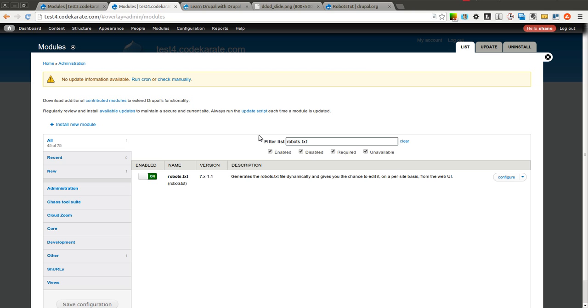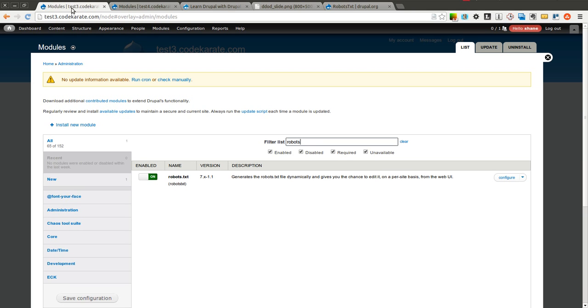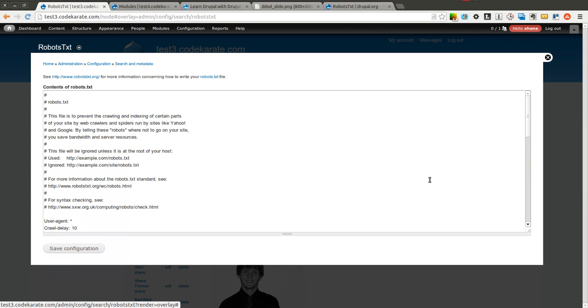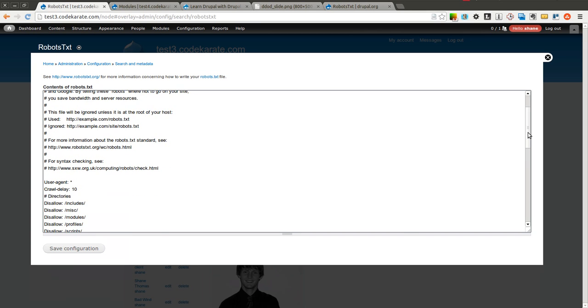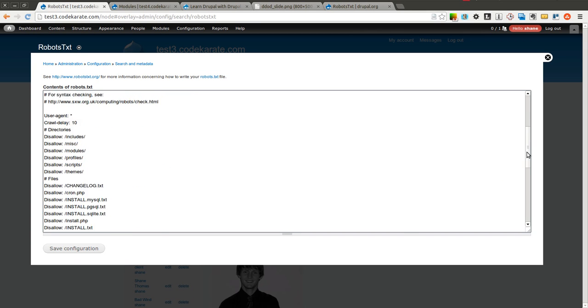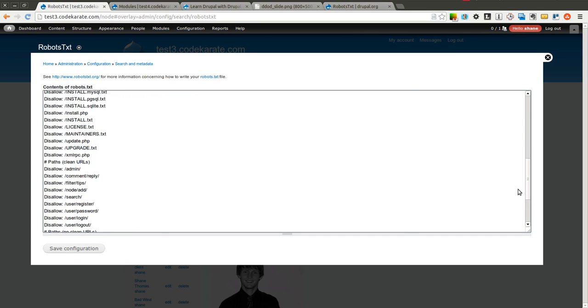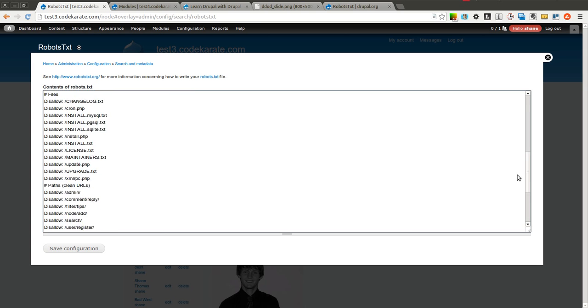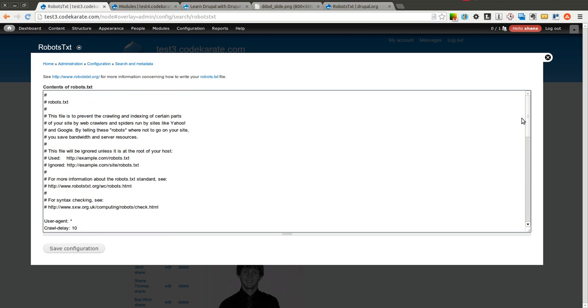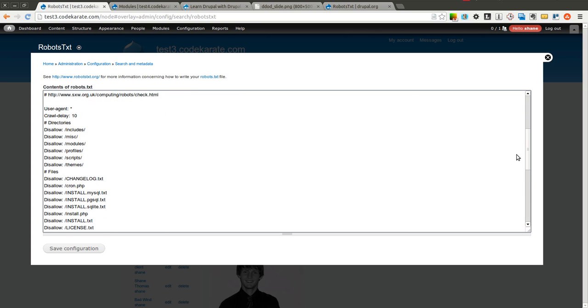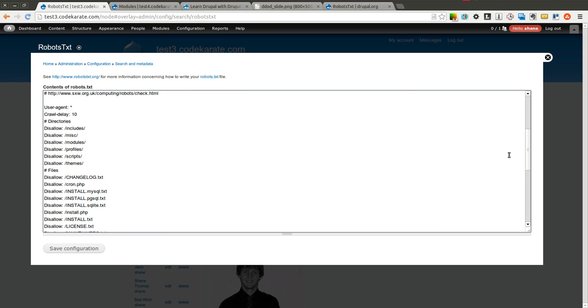And now we are going to simply come in and configure the robots.txt on both sites. So as you can see it is a pretty standard one that comes out of the box with Drupal. Just to show that this one is going to take effect I am going to change the crawl delay to 20 on this one.